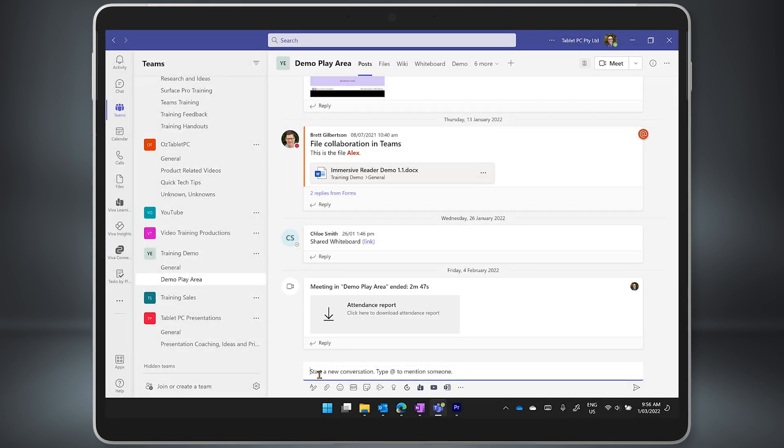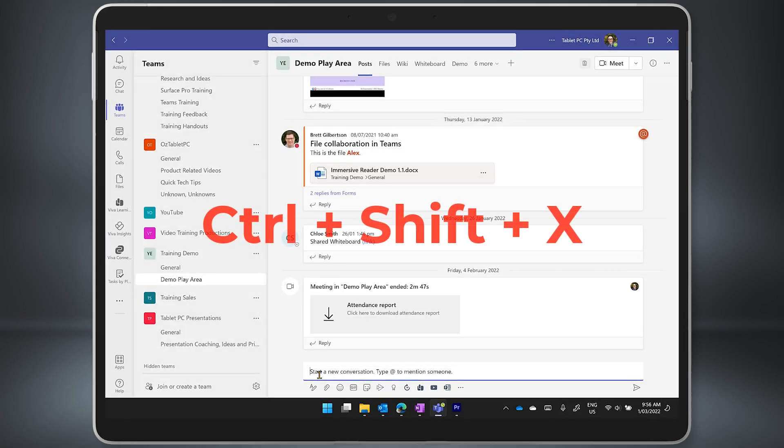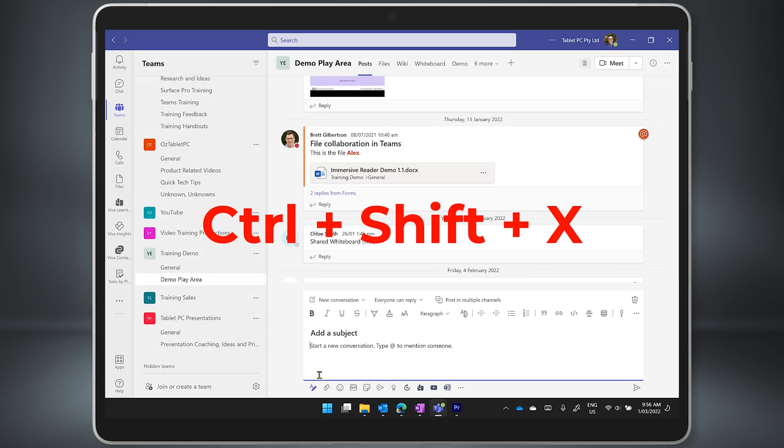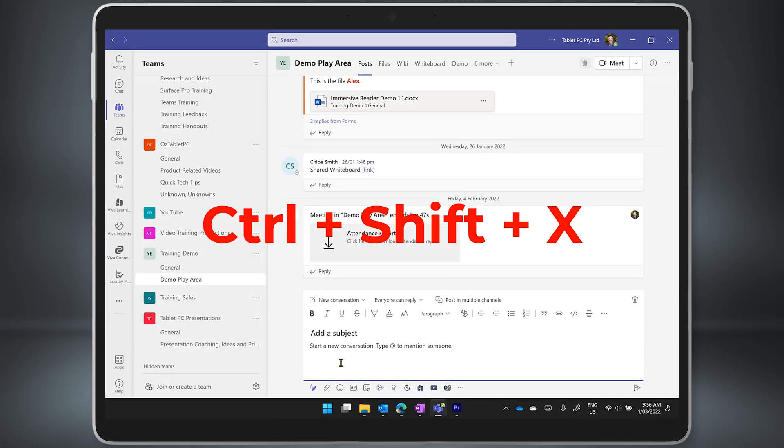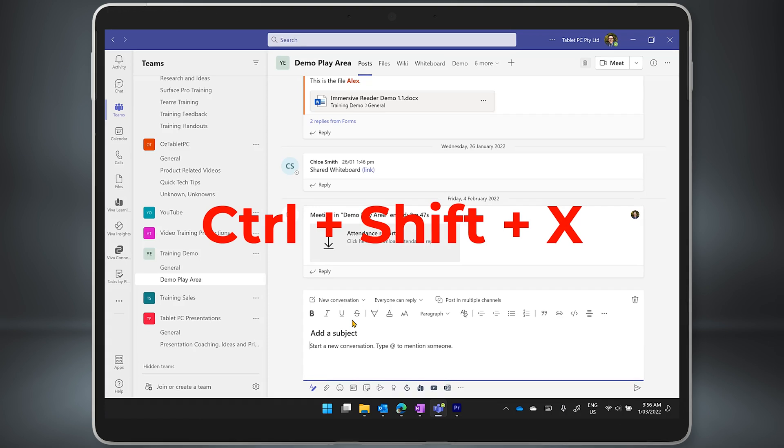By the way, there is also a keyboard shortcut to open the format options, which is Control Shift and X.